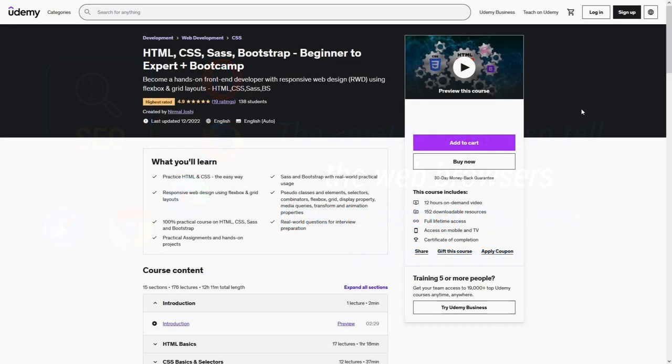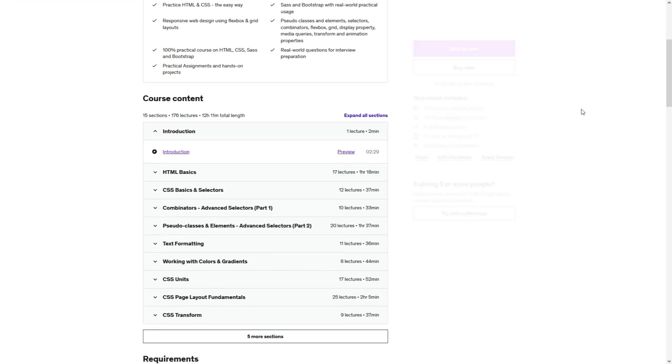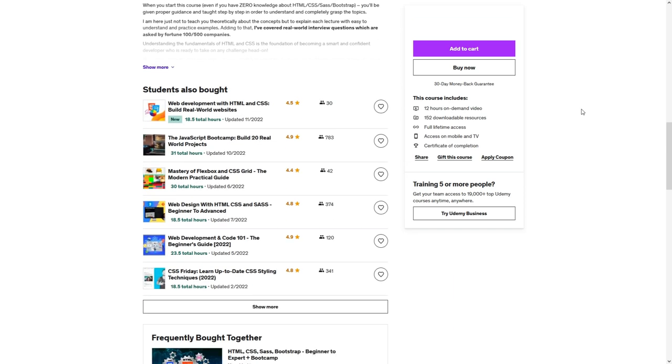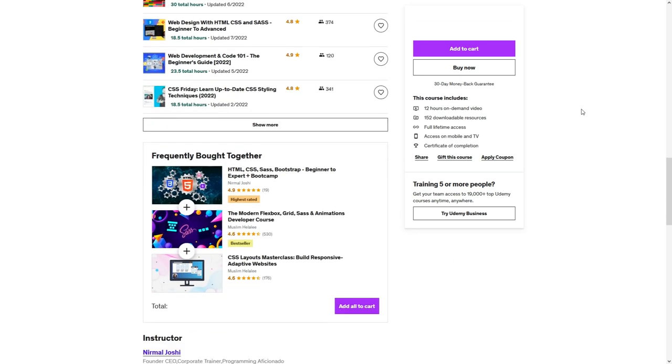To know more, check out my Udemy course HTML CSS Bootstrap Beginner to Expert with practical examples, a kind of bootcamp.